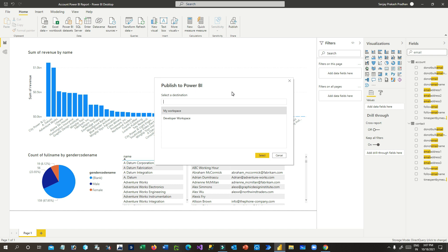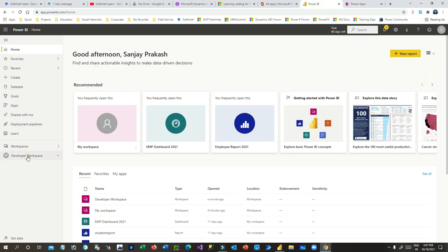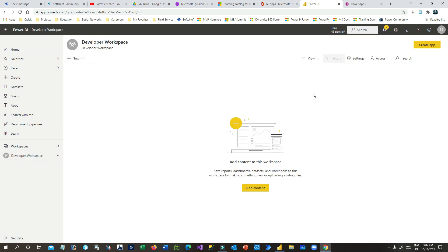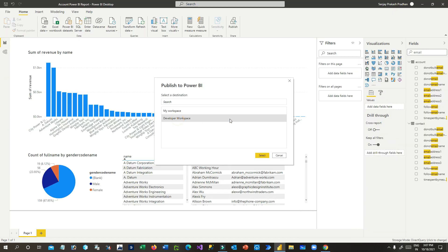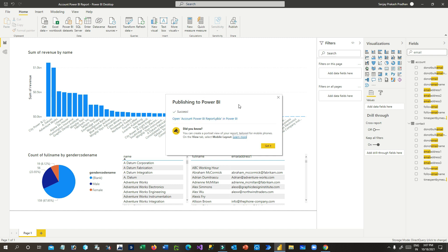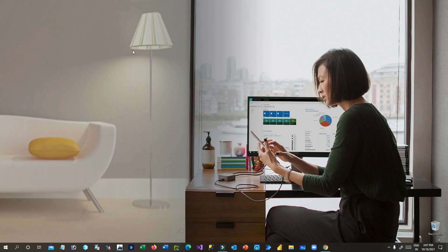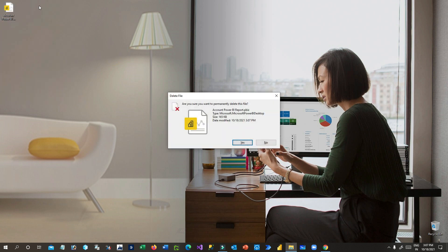Every Power BI has workspaces — your own is 'My Workspace', and I've already created a Developer Workspace. In Power BI online, you can see the developer workspace I created. I want to upload the Power BI Desktop report to that workspace, so I'll select it and click Select. The Power BI report is automatically published to the developer workspace — now it is a success.